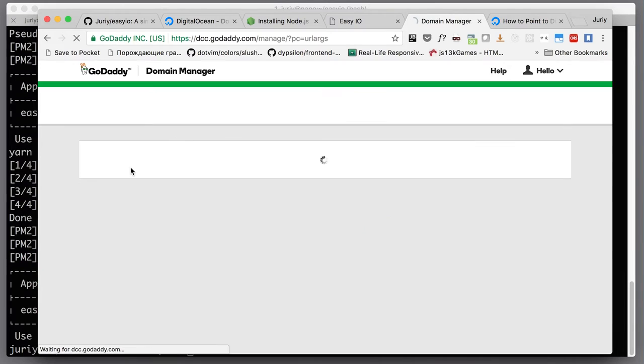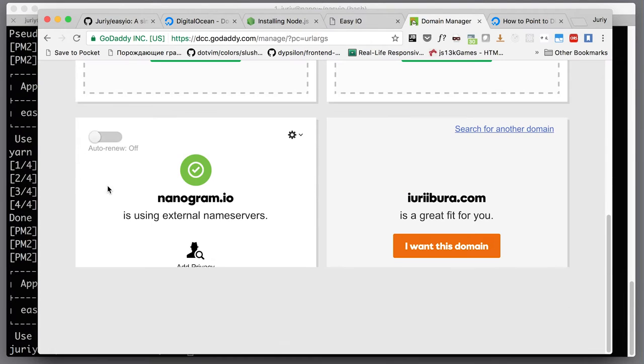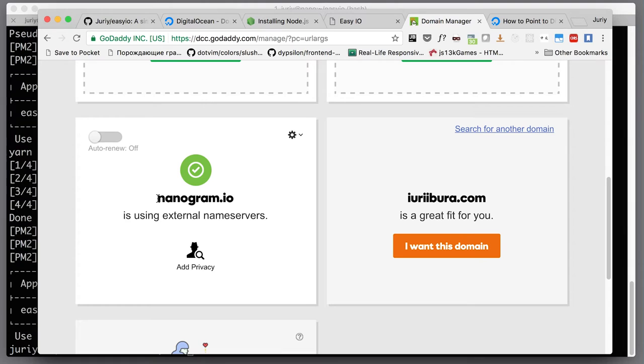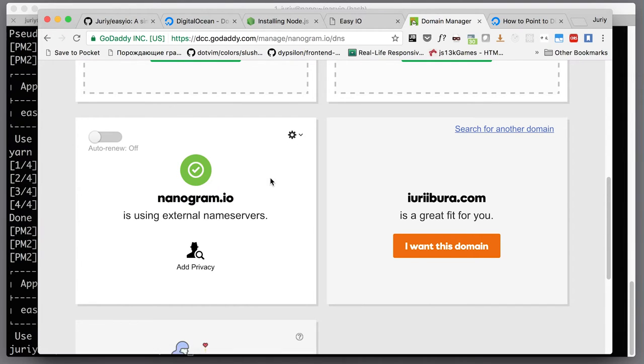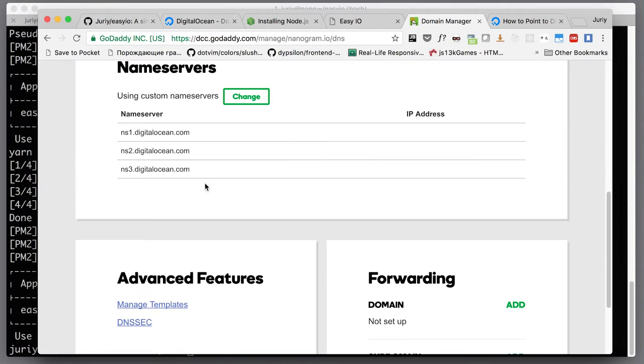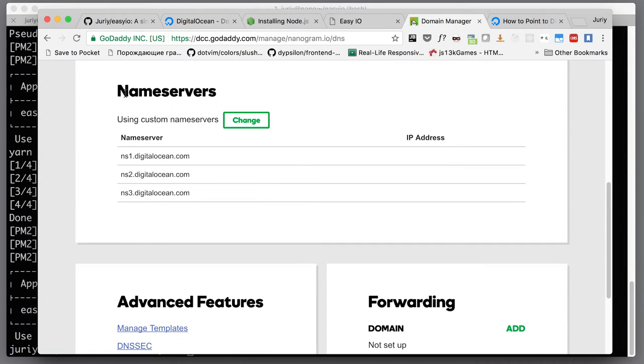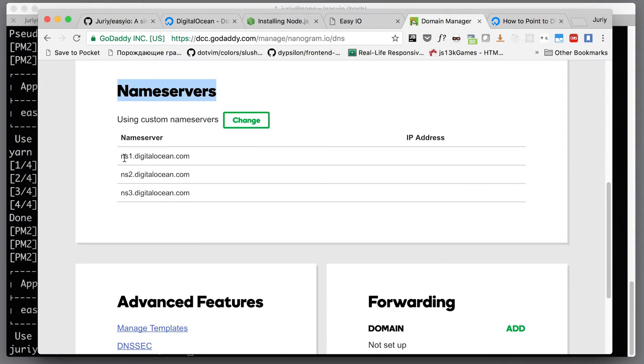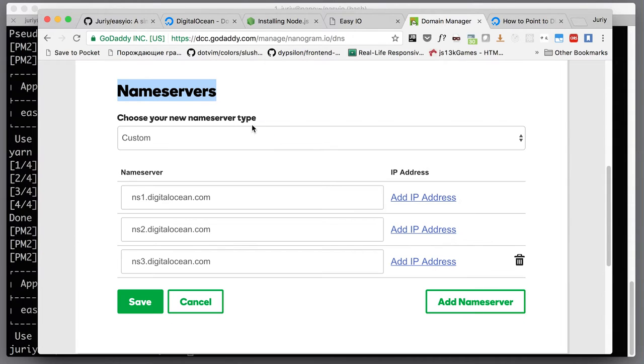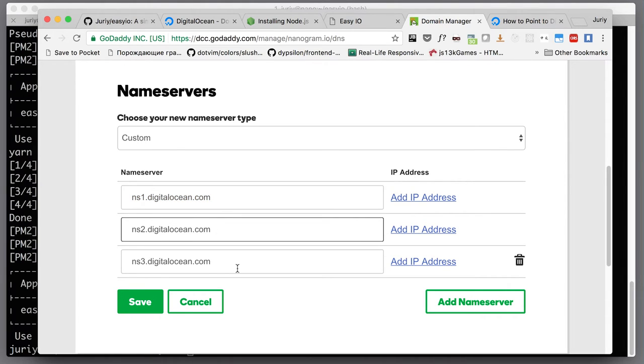I'll be using nanogram.io. It's not used yet for anything so I'll use this one. I'll go to manage DNS and the thing that I need to change is name servers. See here I already set it up for DigitalOcean, but if yours are not like this, click change and insert NS1.digitalocean.com into the first place, NS2 and NS3 into the second and third places. Save it and it will update the name servers.